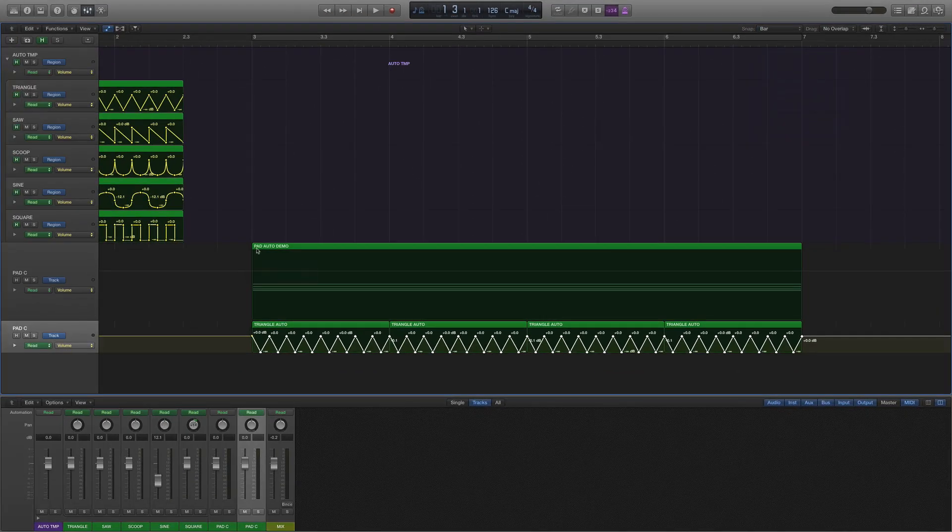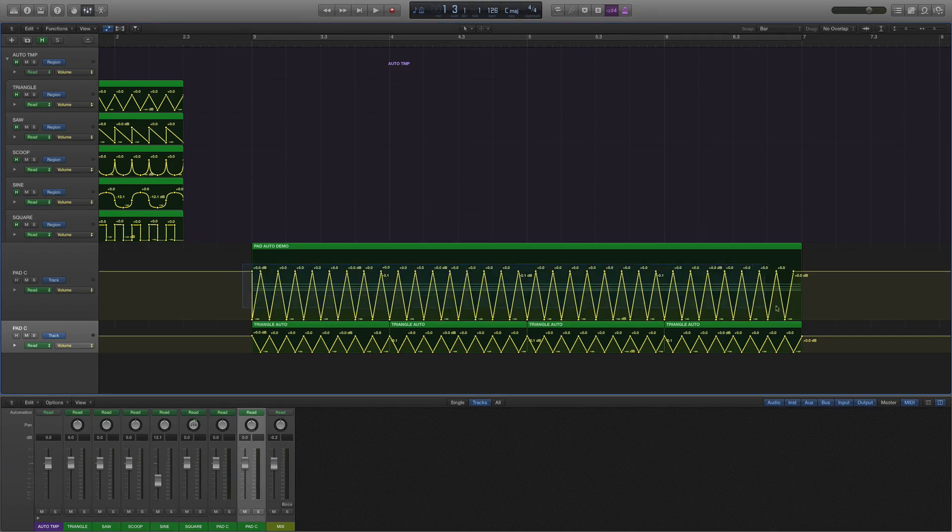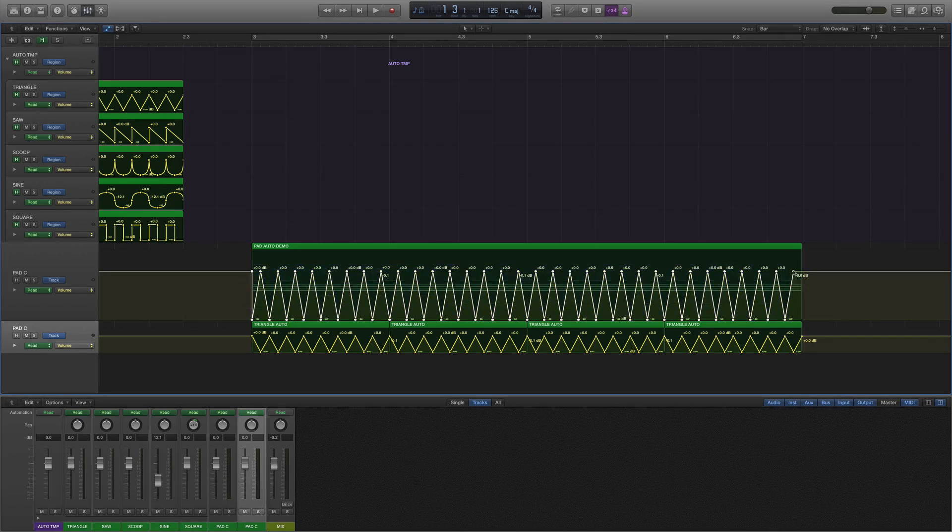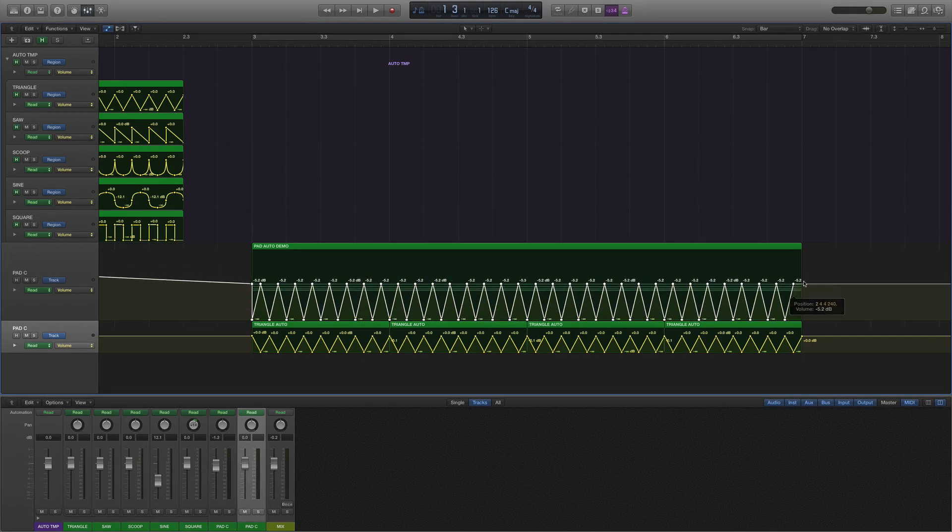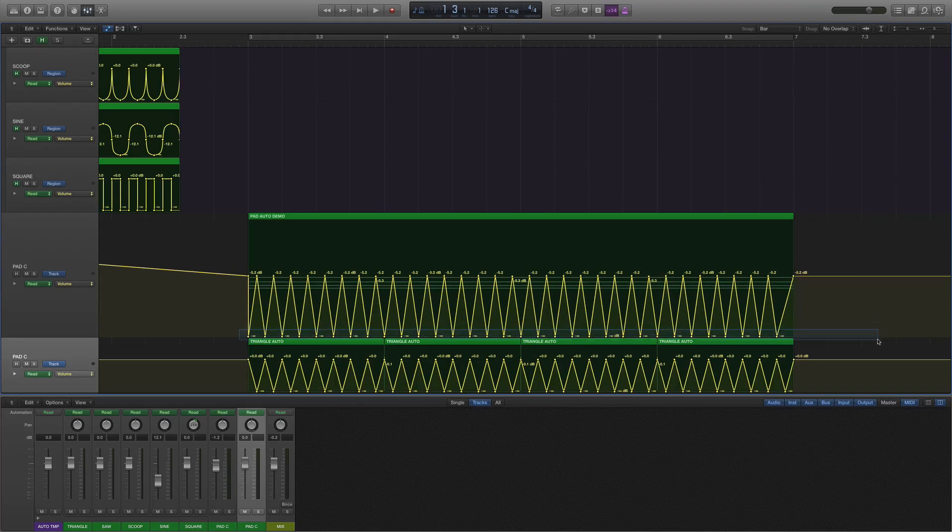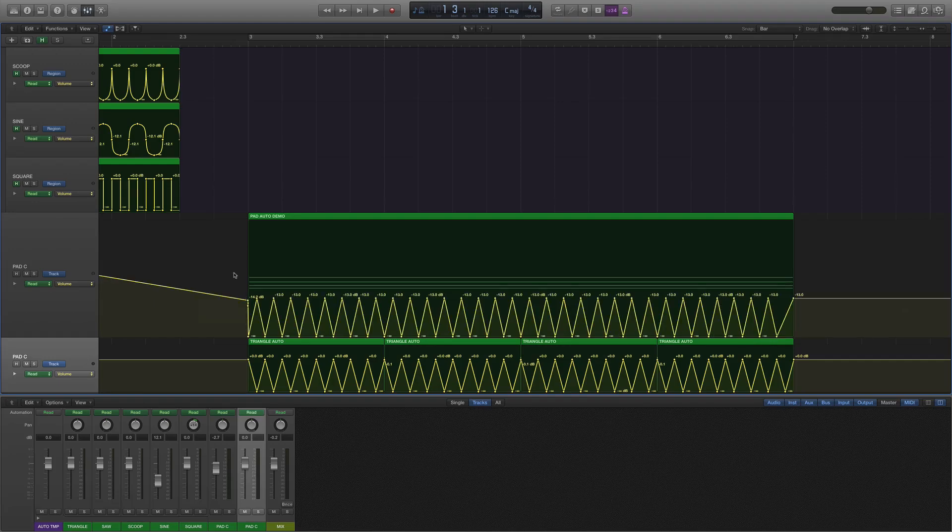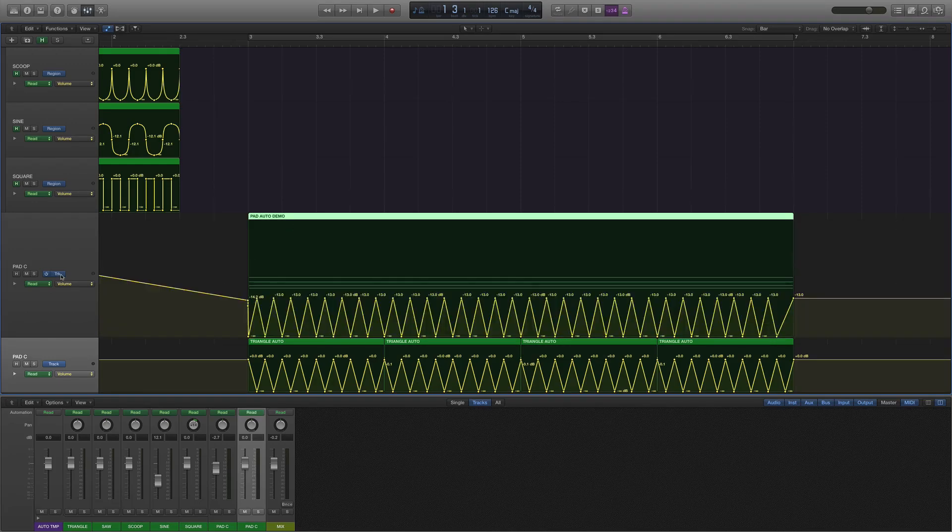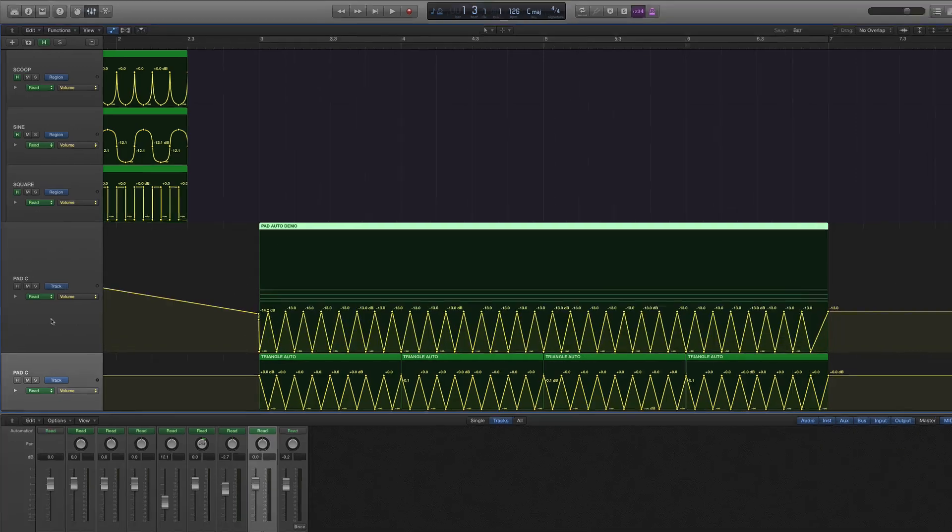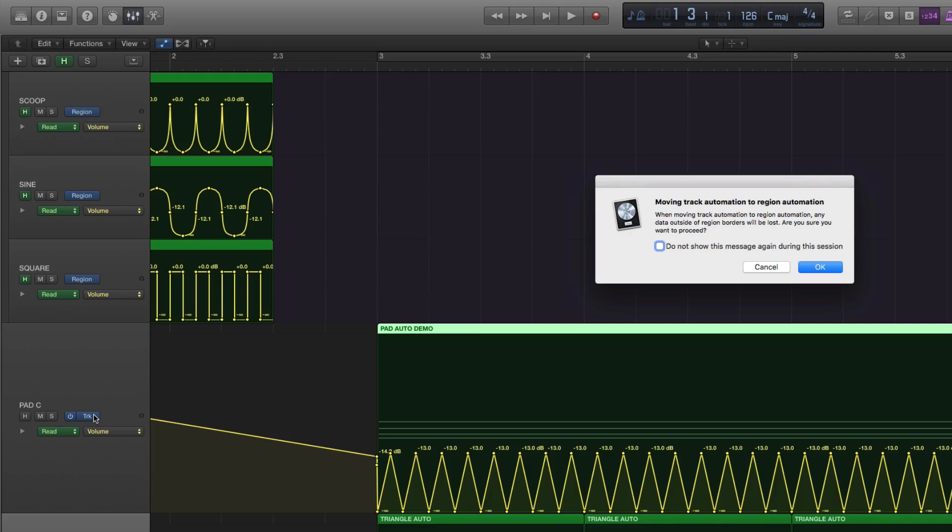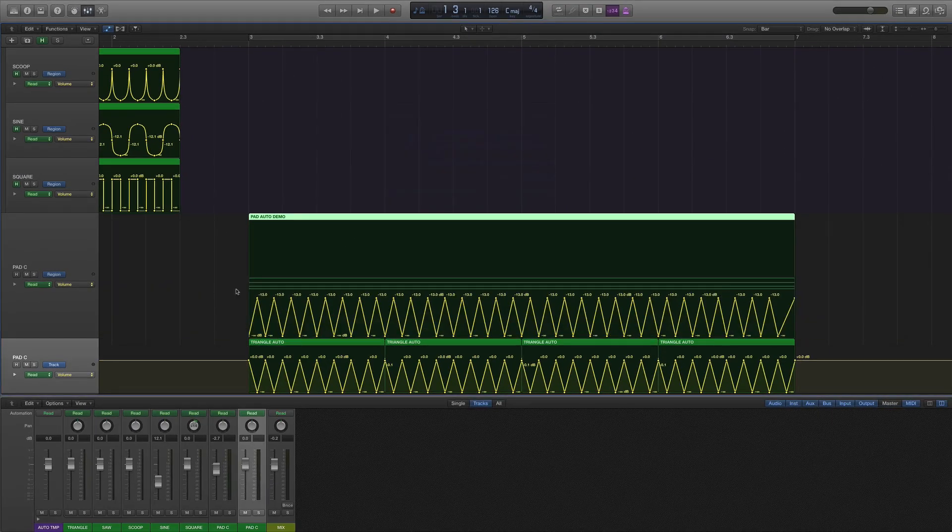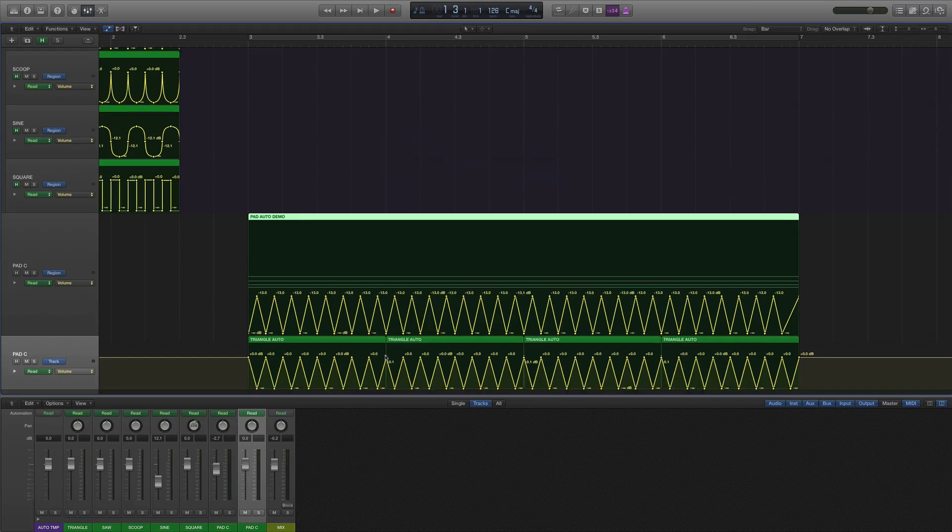The only place it looks a little odd is because it didn't translate all the way at the end. So you can see we just need to click that. And now once we have this in here, we have a couple things we can do. While we just select it with the marquee, because we're on track data, there's nothing on the region. But if I now select that and option click it, moving track automation to region automation. Boom. That gives me a couple more things we can do.